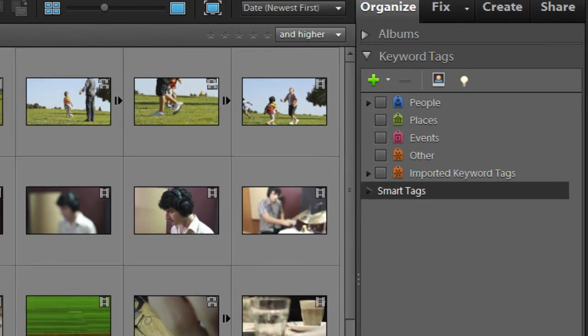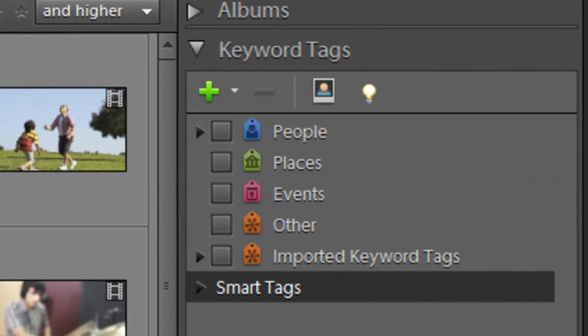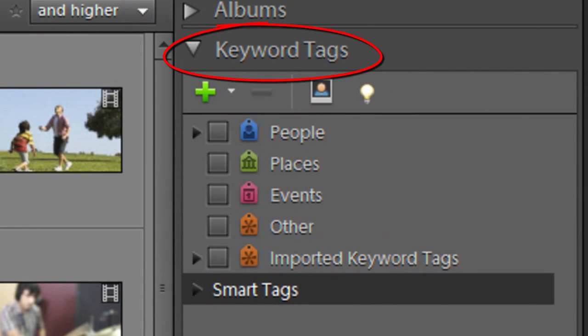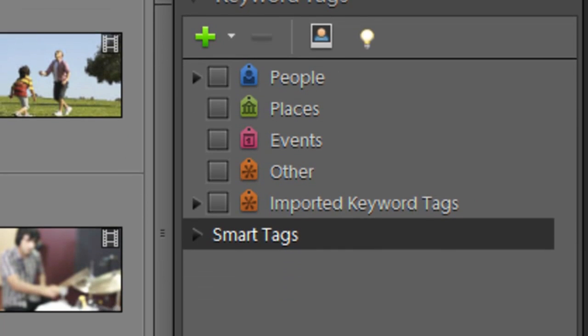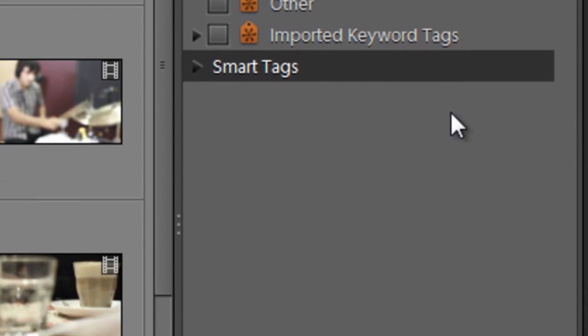We all know that using keyword tags are a great way to organize and manage our source files. But going through each of the clips and adding in these keyword tags can take a fair bit of time.